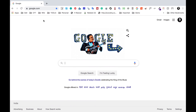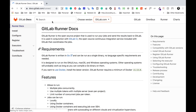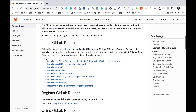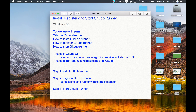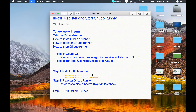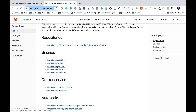Let me go to Google and search for GitLab Runner. This is the documentation page where you can see all the docs about GitLab Runner. GitLab Runner is an open source project used to run your jobs and send results back to GitLab. It is written in Go programming language. You can see all the features — it allows multiple jobs to run concurrently. Then we have the install section. All these links will be available in the description section of this video.